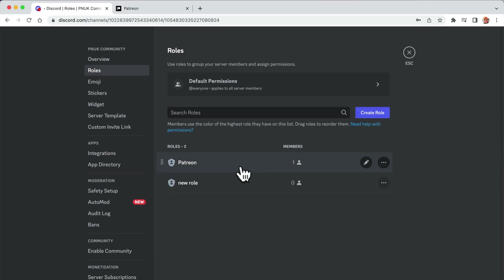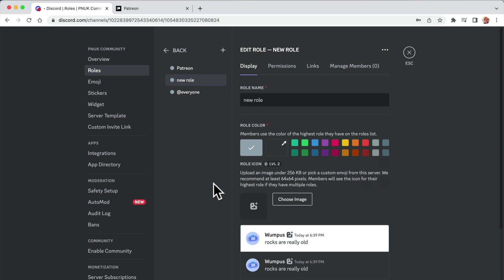And I'm going to add one called, it does say that Patreon one which you may be able to use, but it didn't seem to let me want to pick it. It may just be a default thing that Patreon member tier one.